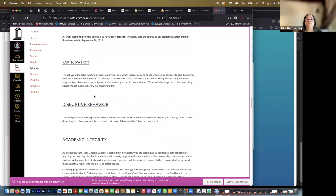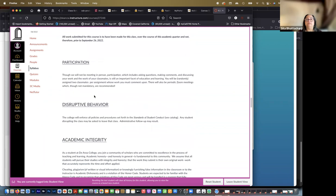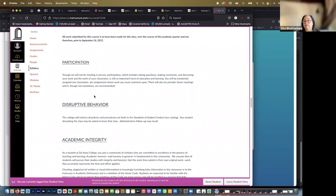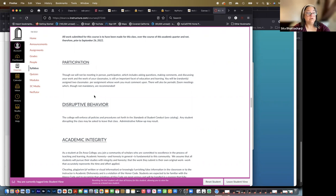All work submitted for this course is to have been made for this class over the course of this academic quarter and not therefore prior to September 26th, 2022, when the quarter started. So you may have images that you made two or five years ago that fit the assignment perfectly. That's wonderful. But please don't submit them for the assignments. I'm delighted to look at them if you want to share them and talk about them with me, but for the assignments please make new images.